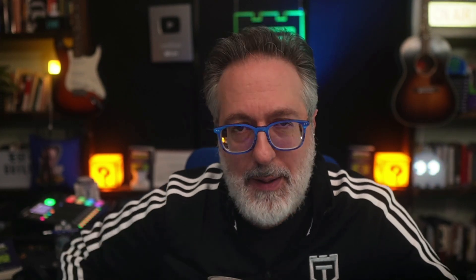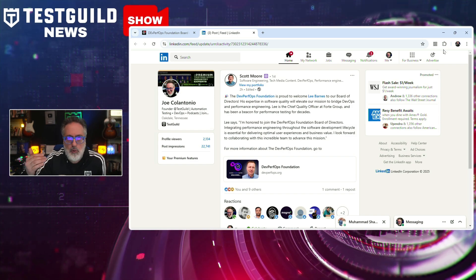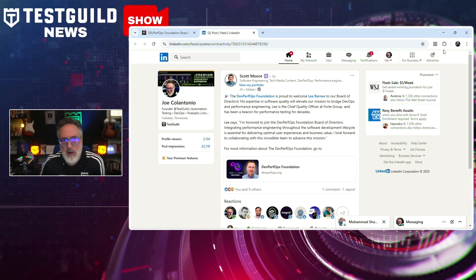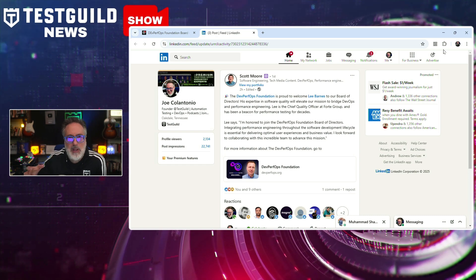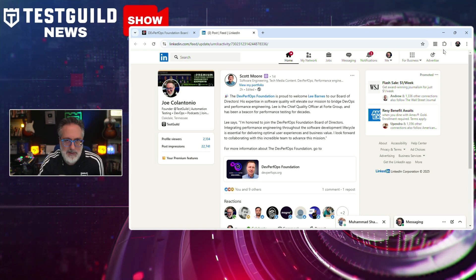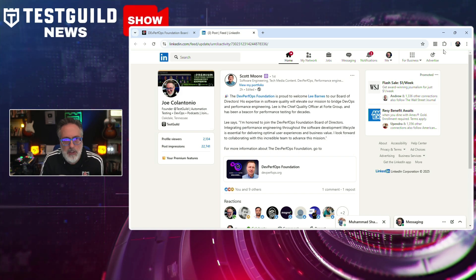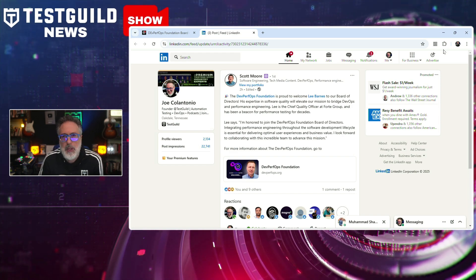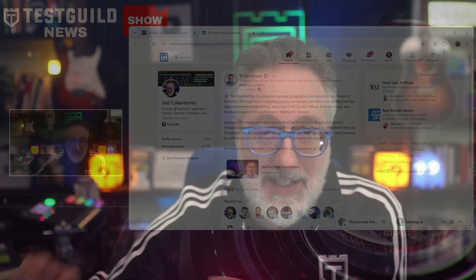Speaking of DevOps and performance, the DevPerfOps Foundation has announced the appointment of Lee Barnes to its board of directors. Lee is the chief quality officer at Forte Group and brings decades of experience in performance testing and software quality to the organization, which focuses on integrating performance engineering into DevOps practices. He emphasizes the critical role of performance engineering throughout the software development lifecycle, stating it's essential to delivering optimal user experience and business value. His addition to the board is expected to strengthen the foundation's mission to close the gap between DevOps and performance engineering. Check out the manifesto and share your thoughts in the comments.